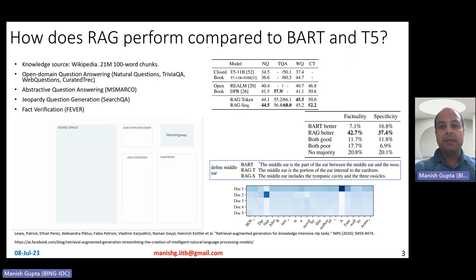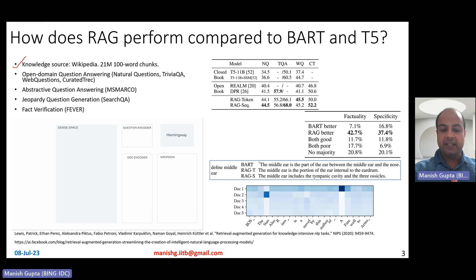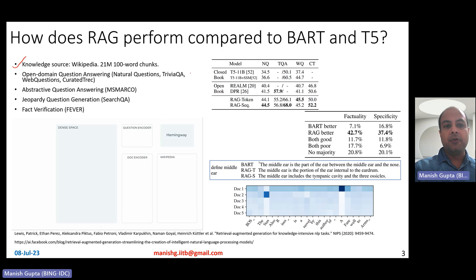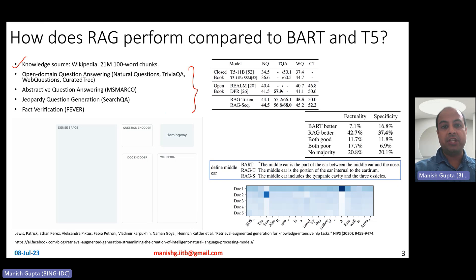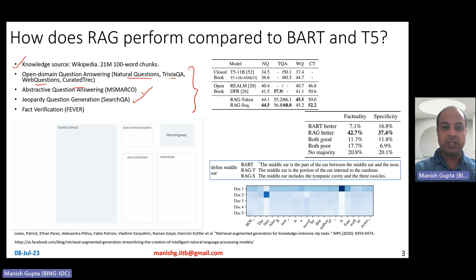How does RAG perform compared to BART and T5? In their experiments, they used Wikipedia as the knowledge source, dividing Wikipedia documents into 100-word chunks, leading to an index of 21 million different document pieces. They experimented on four tasks: open-domain question answering, abstractive question answering, jeopardy question generation, and fact verification — using datasets such as Natural Questions, TriviaQA, WebQuestions, Curated TREC, MS MARCO, SearchQA, and FEVER.